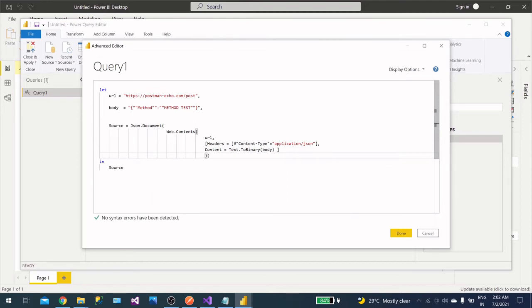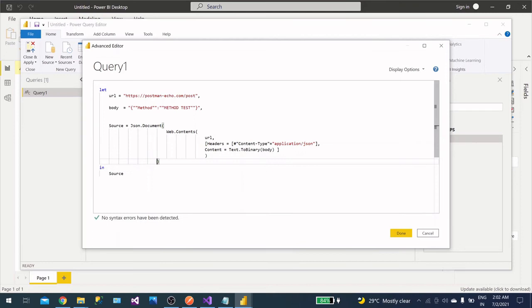And then in this we need to call your Web.Contents, okay? And here we will pass three arguments: URL, header, and content. For now there are more parameters there, but for now let's focus on this one only.